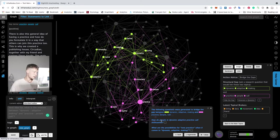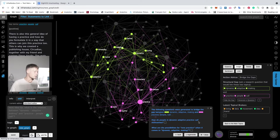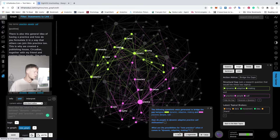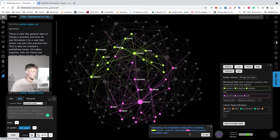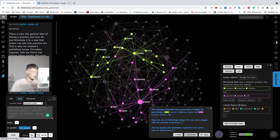So the first question here is how do people in dynamic adaptive practice call themselves? What are the possibilities for new practice when it comes to dynamic adaptive making? If you're not happy with the questions, you can click regenerate and then it will generate some new questions.